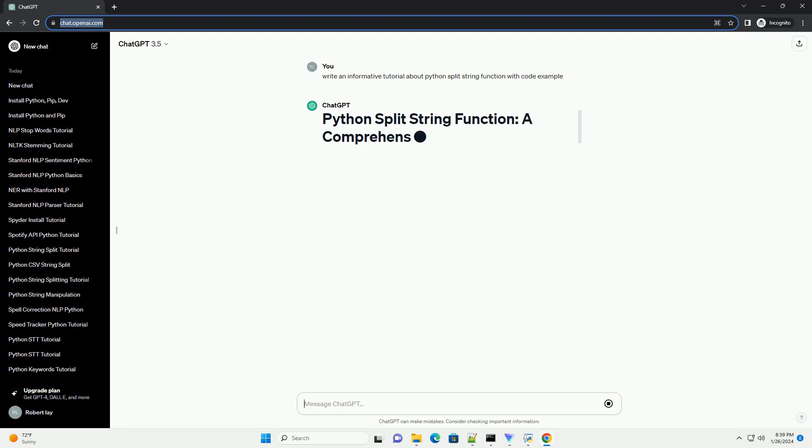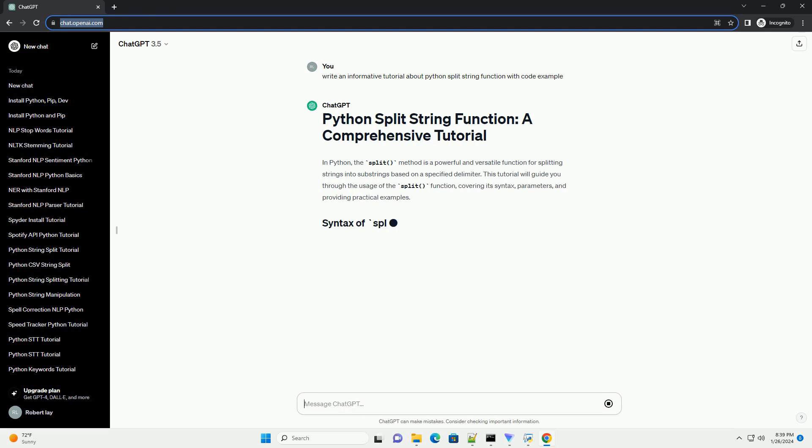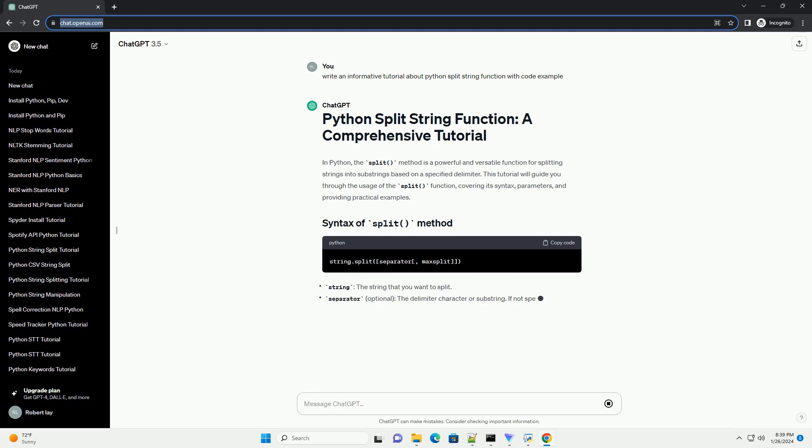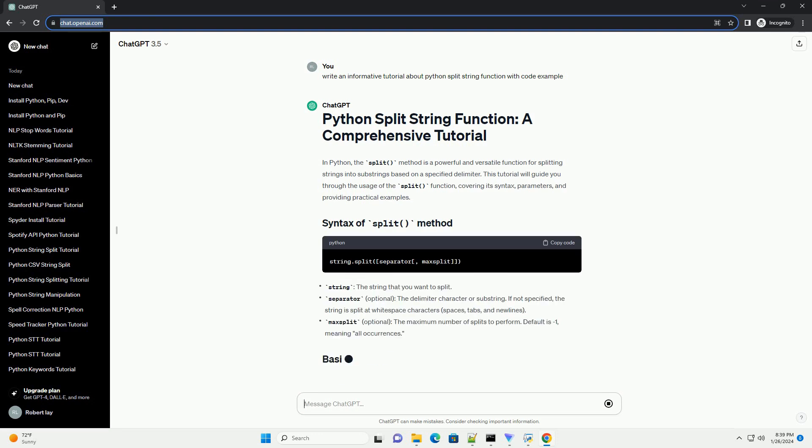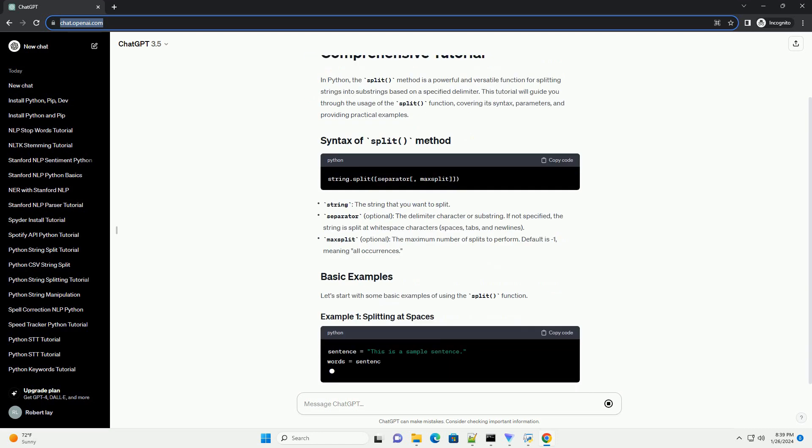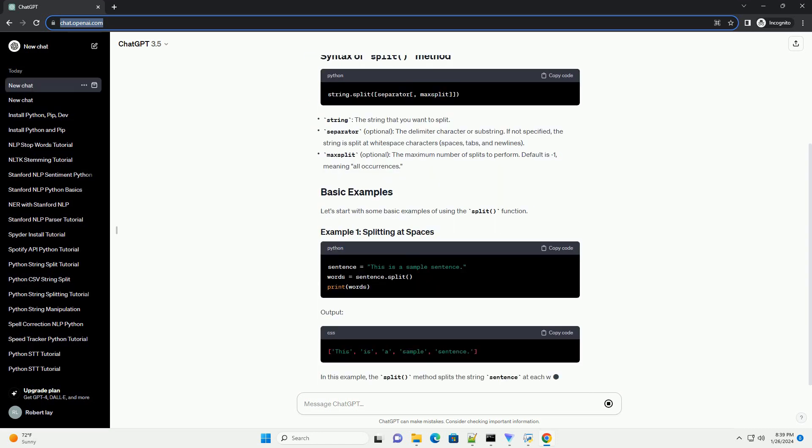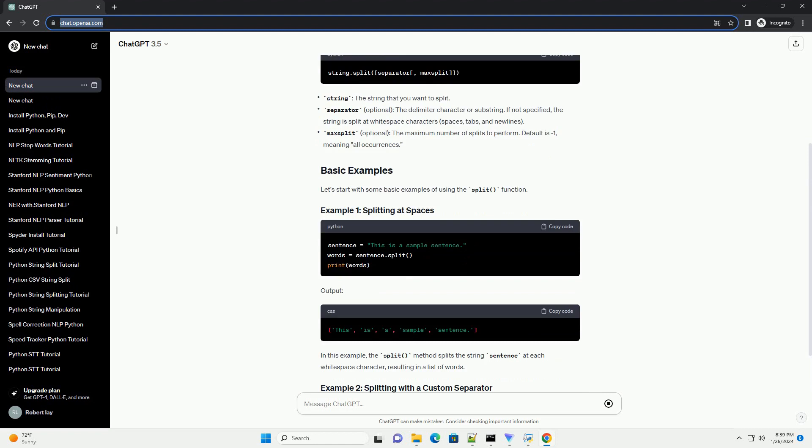This tutorial will guide you through the usage of the split function, covering its syntax, parameters, and providing practical examples. Let's start with some basic examples of using the split function.